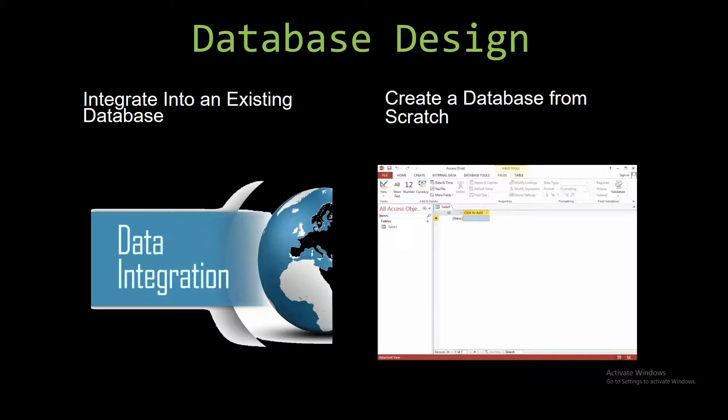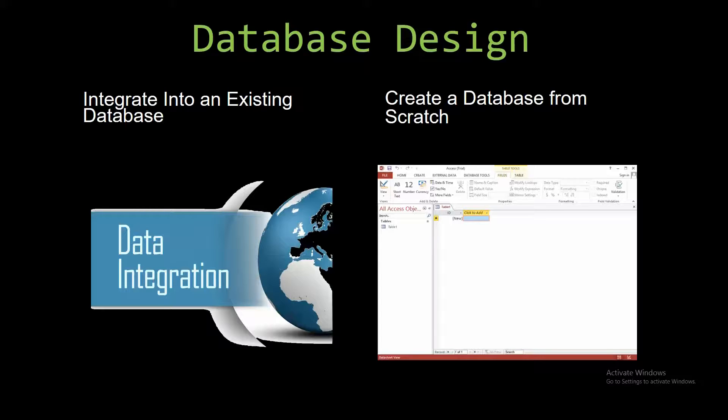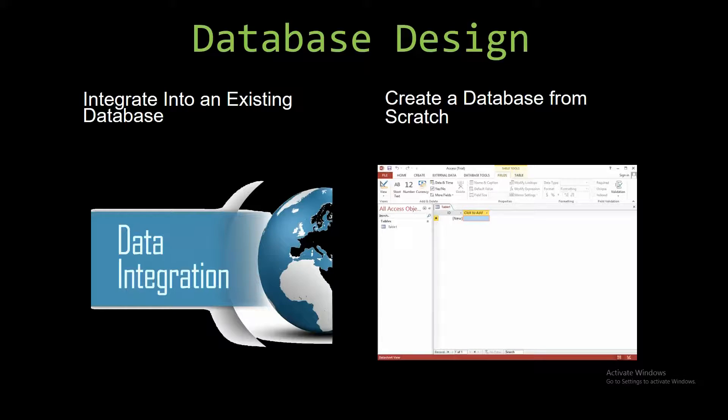Most of our templates are not designed to be used on their own. Instead they are designed in a way that makes it simple and smooth to integrate into an existing database that you're already using. You can also build a more robust Microsoft Access database that is built around one of our templates.